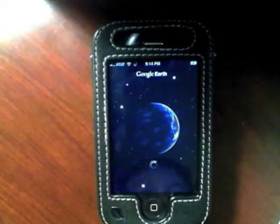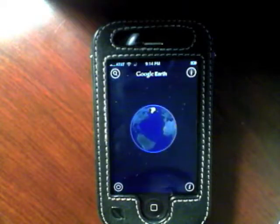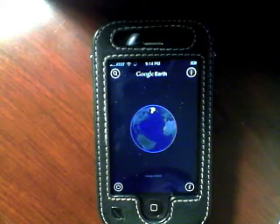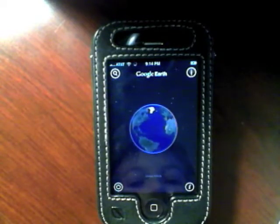Hey guys, it's Jazz here with a much requested app demo. I'll be showing you guys Google Earth for the iPhone.